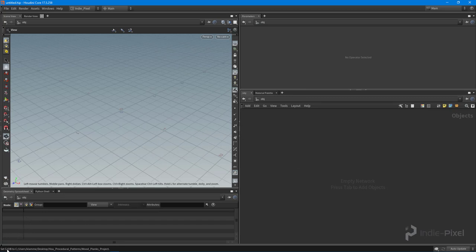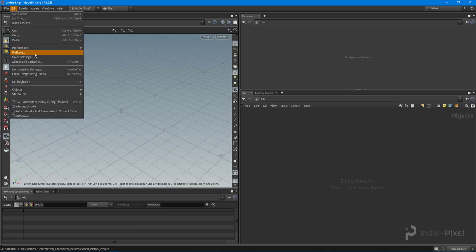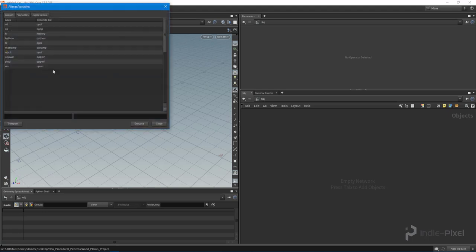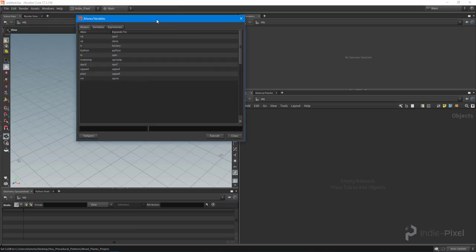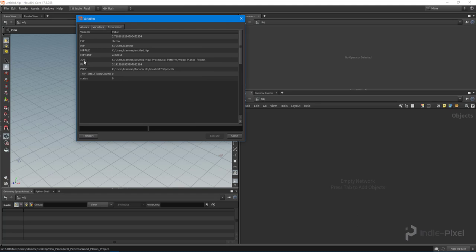It says job, $job is set to this path, and that's exactly where I put that folder. You can also come up to Edit up here and go to Aliases and Variables, and if you go to Variables you can see that job or that global variable is set to that path.